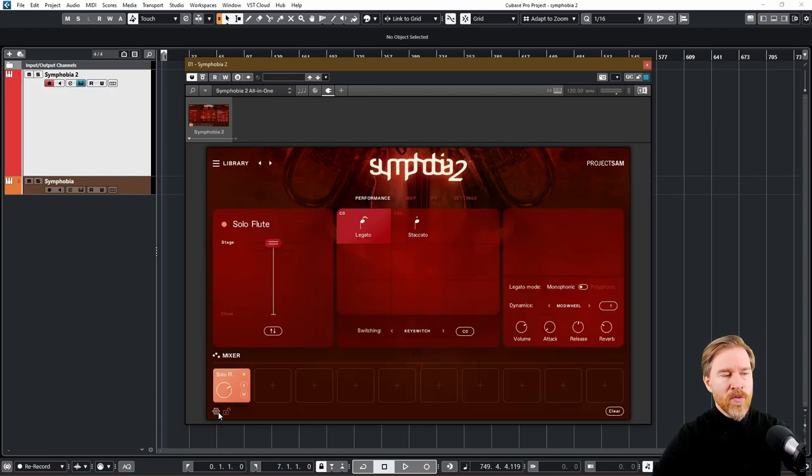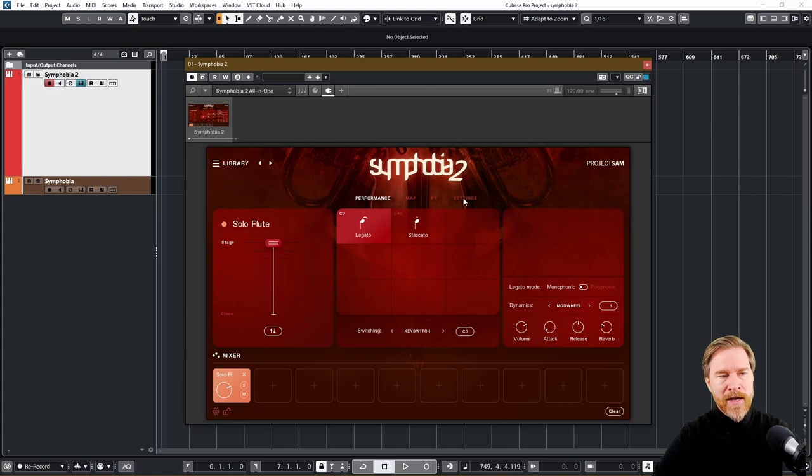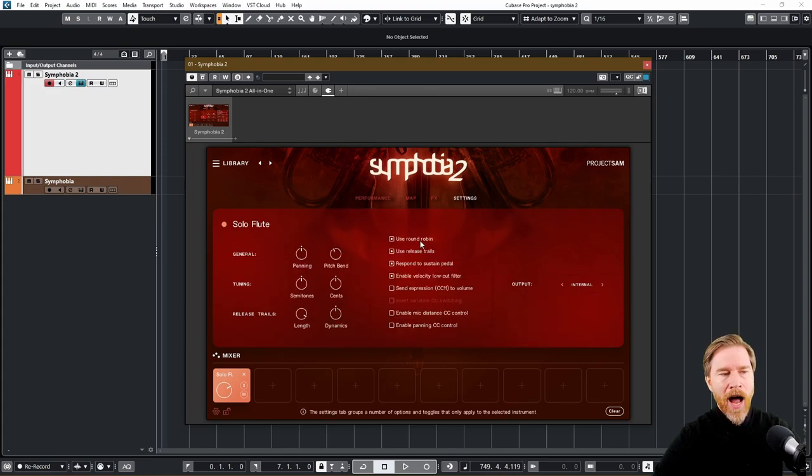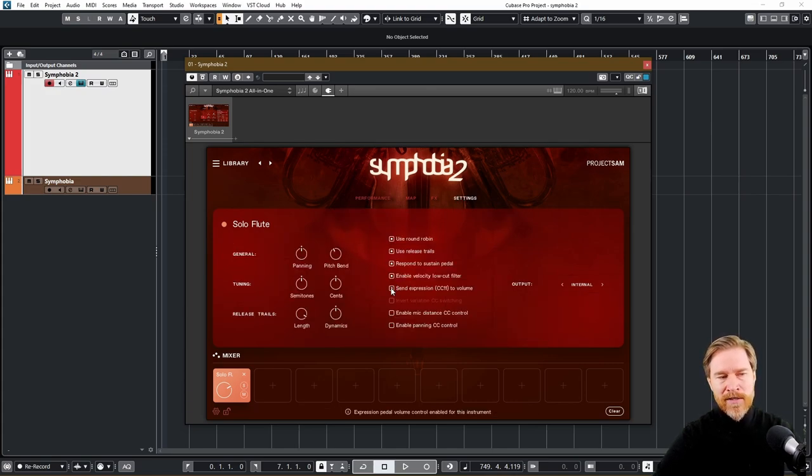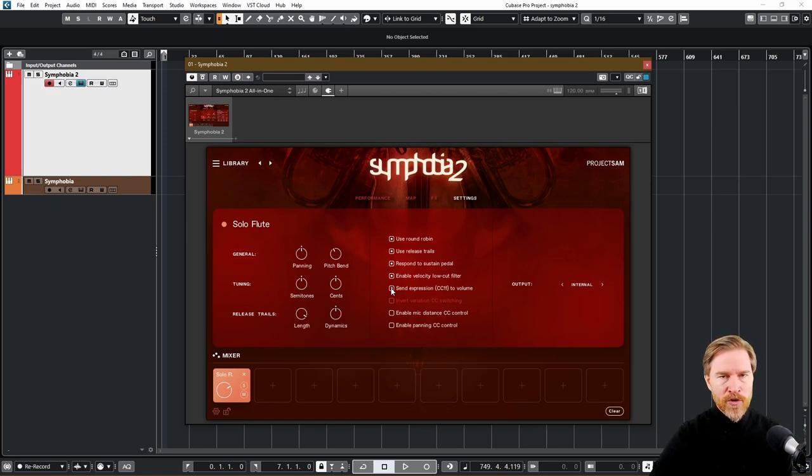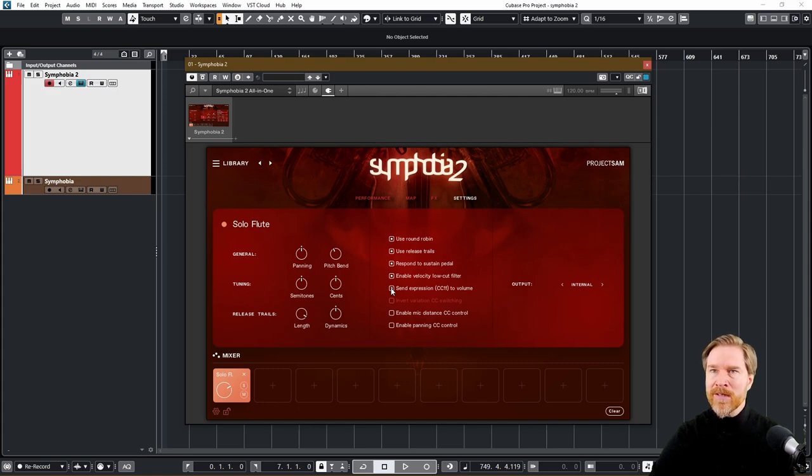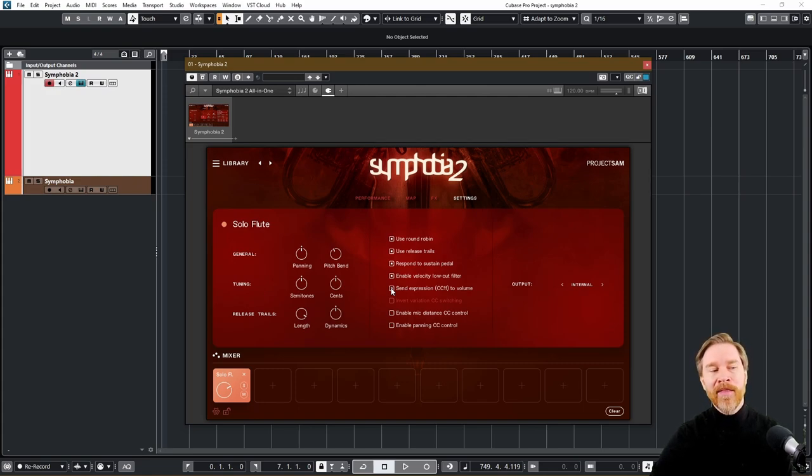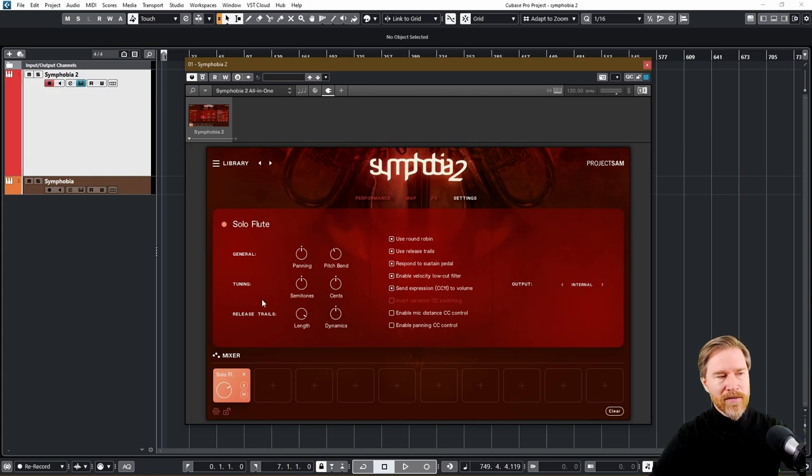I tend to go with the automatic one because I find it's easier, but if you want a specific sound, that might be a good thing to do. One thing I always do, and it's the same with Symphobia 1, is that in settings, I go in and click Send Expression CC11 to Volume because then I have more control over the dynamics. The module does a good job and it sounds very good, but I find sometimes I want to go with lower or a little bit higher. And then it's great to have that as an addition.